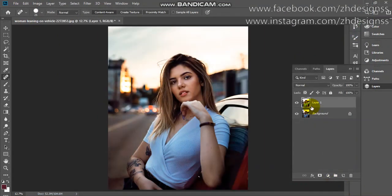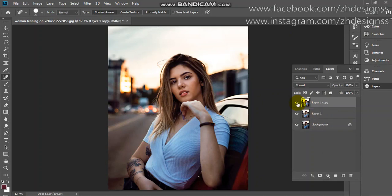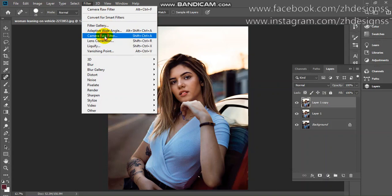After this step, here's the before and after. To make it even better, I'm taking a copy of my layer again by Control or Command J. Go to your filter, camera raw filter.